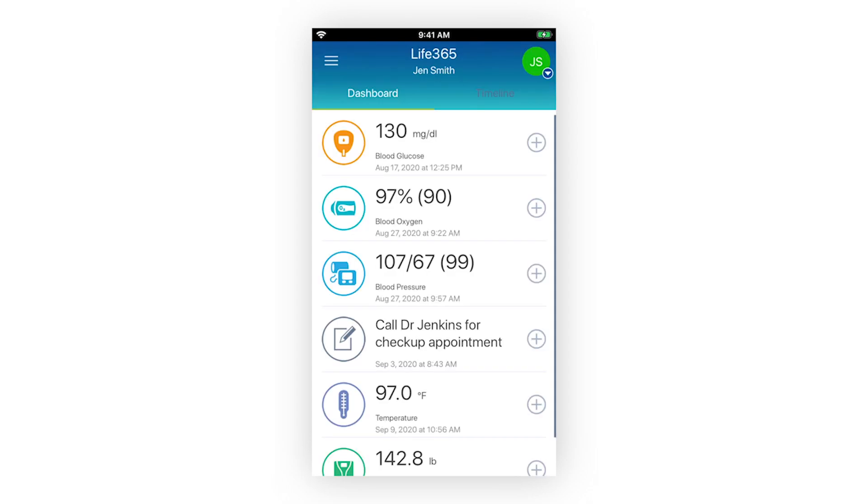Upon sign-in, you will be navigated to your Life365 dashboard. Your dashboard will provide at-a-glance information for all your preferred measurement types and most recent measurement readings.